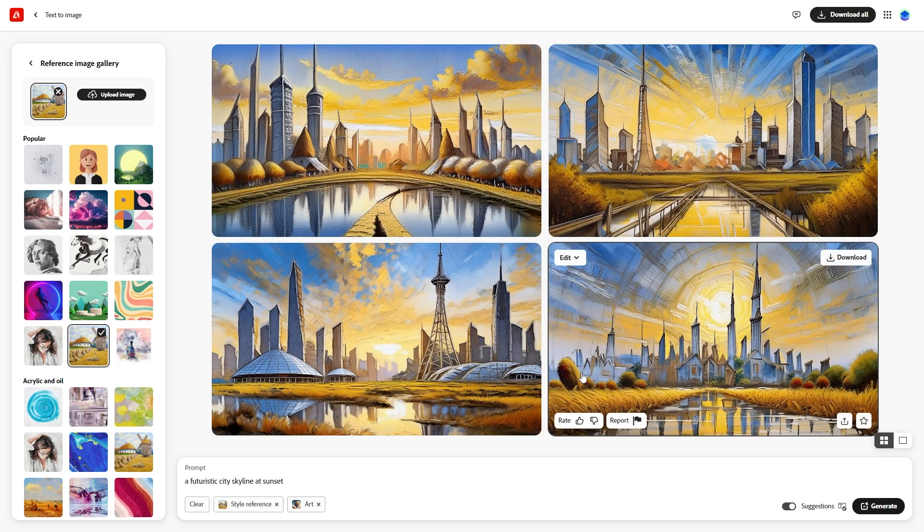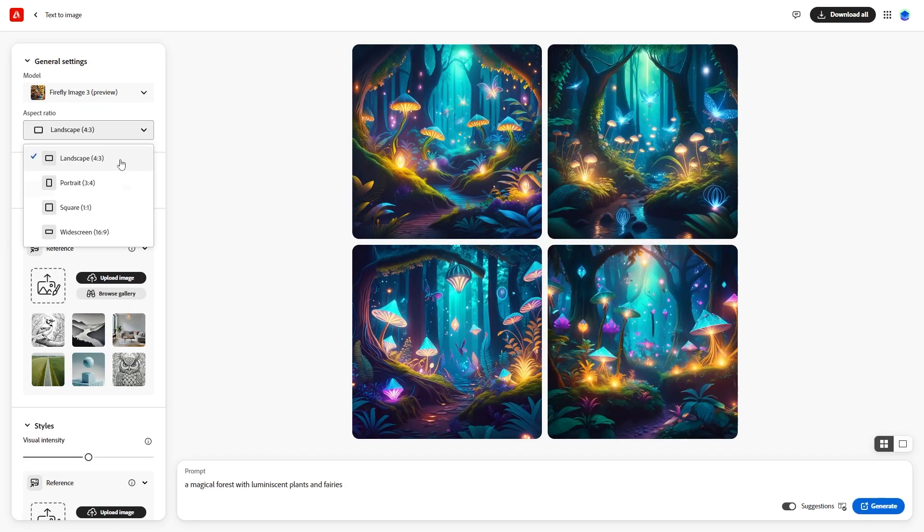Let's clear the settings and create another image. Try a magical forest with luminescent plants and fairies. Hit Generate. Notice the generated images. They are good, but let's refine them further and add with glowing mushrooms to the prompt. Hit Generate again.